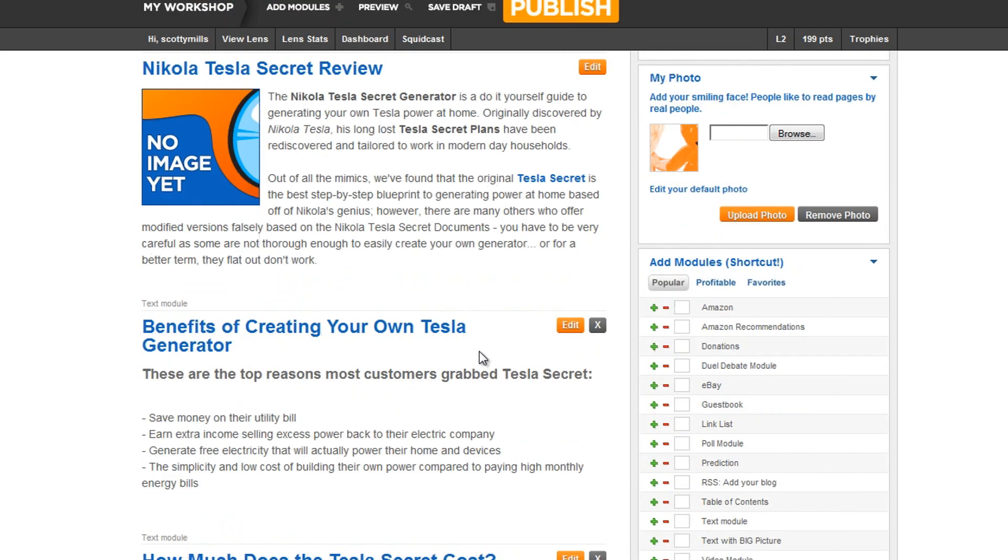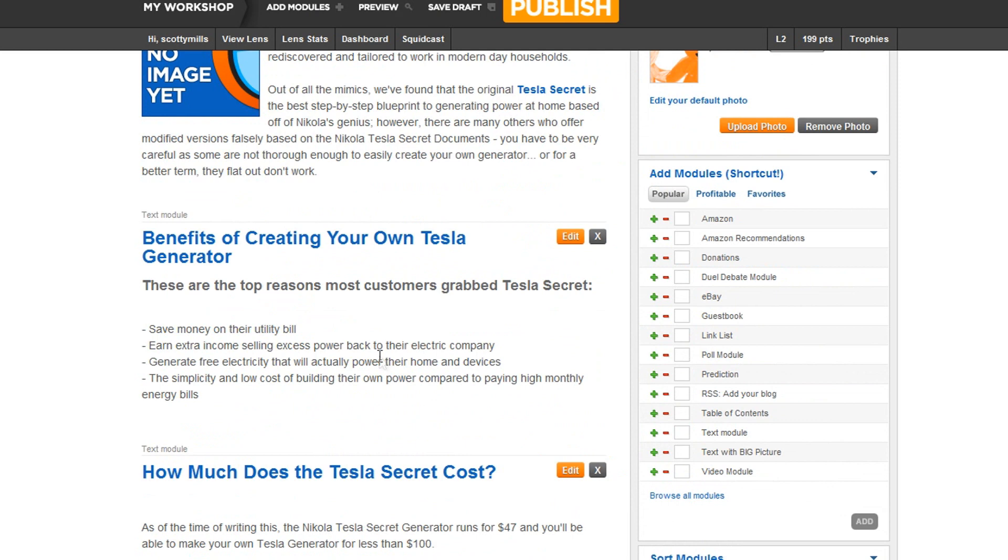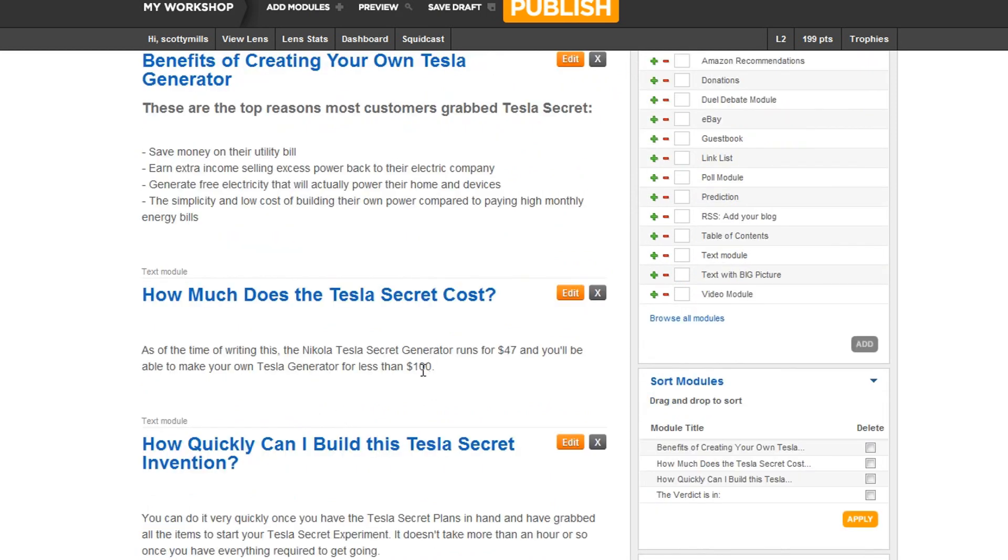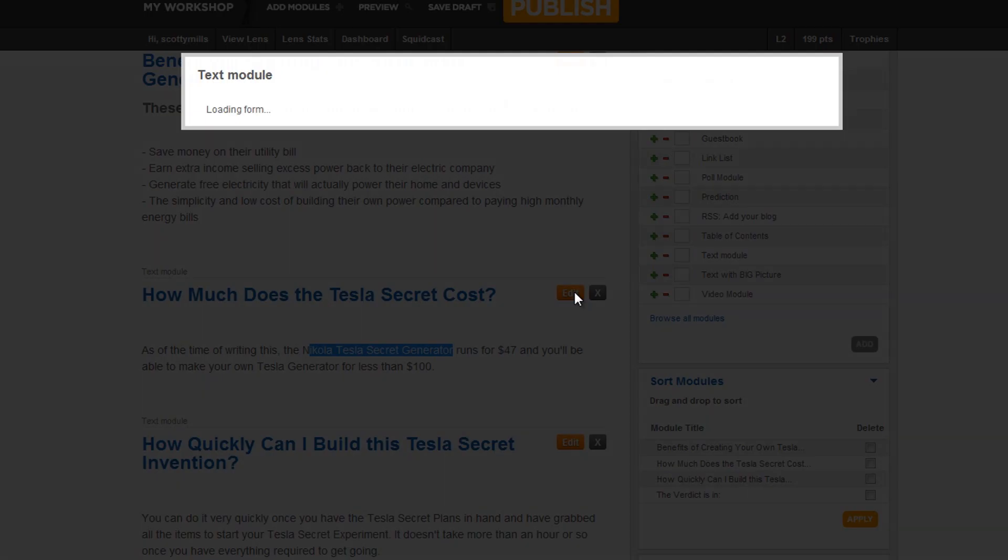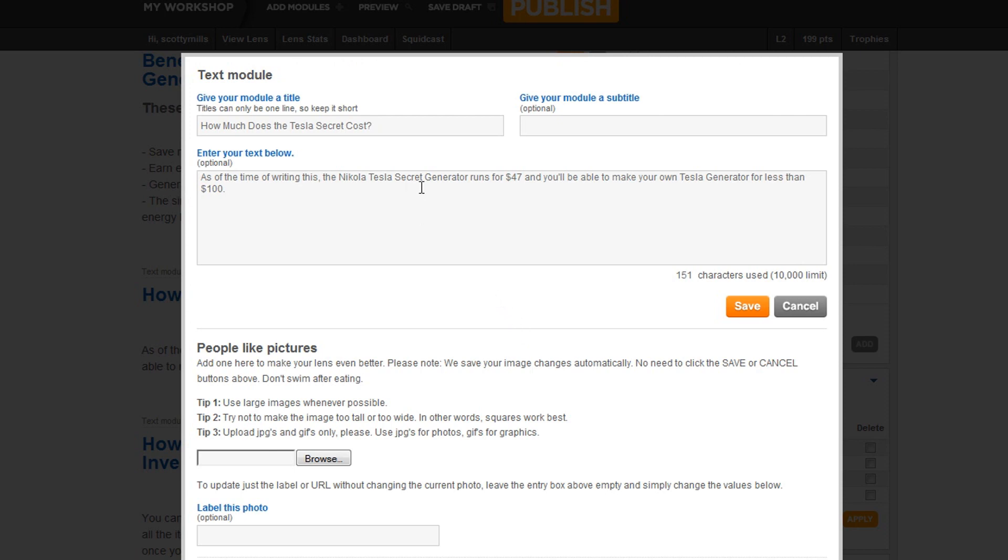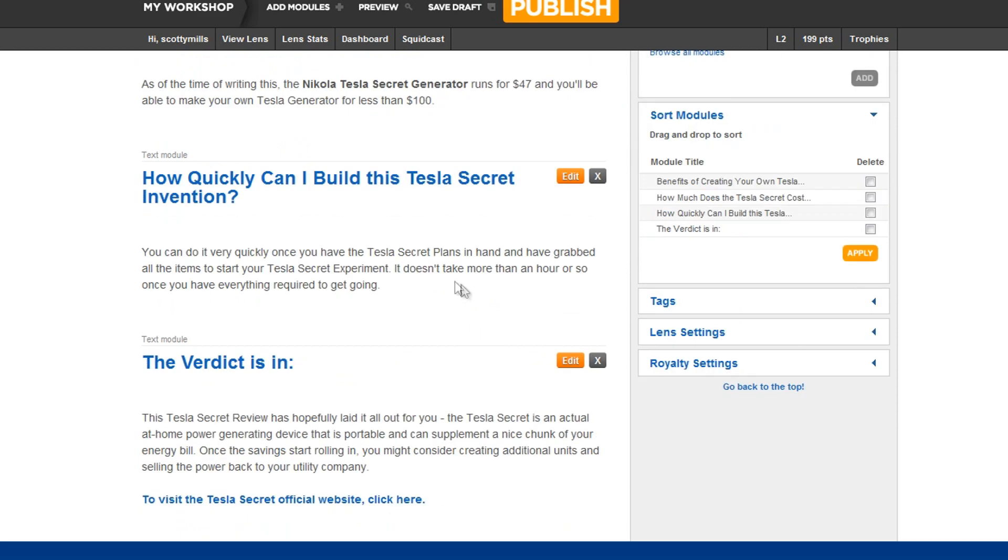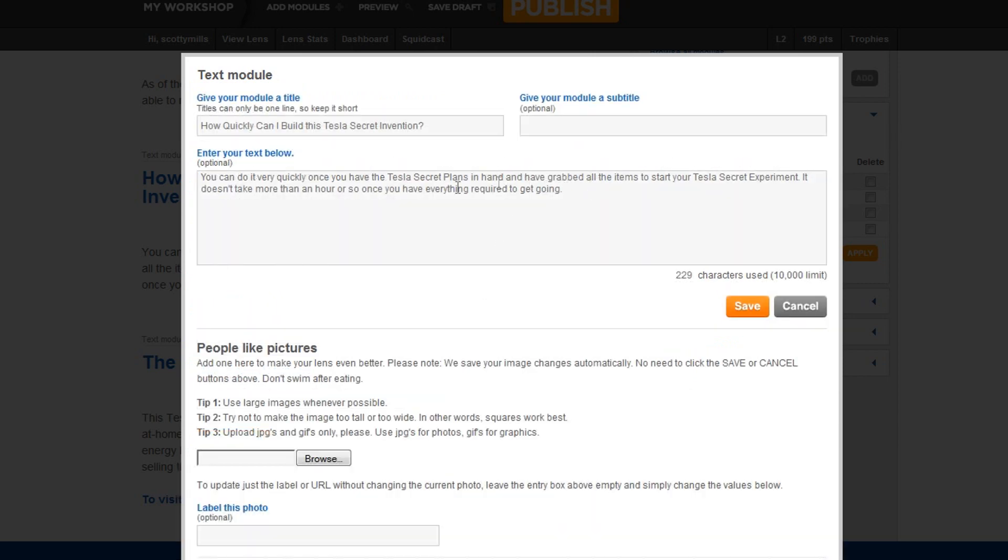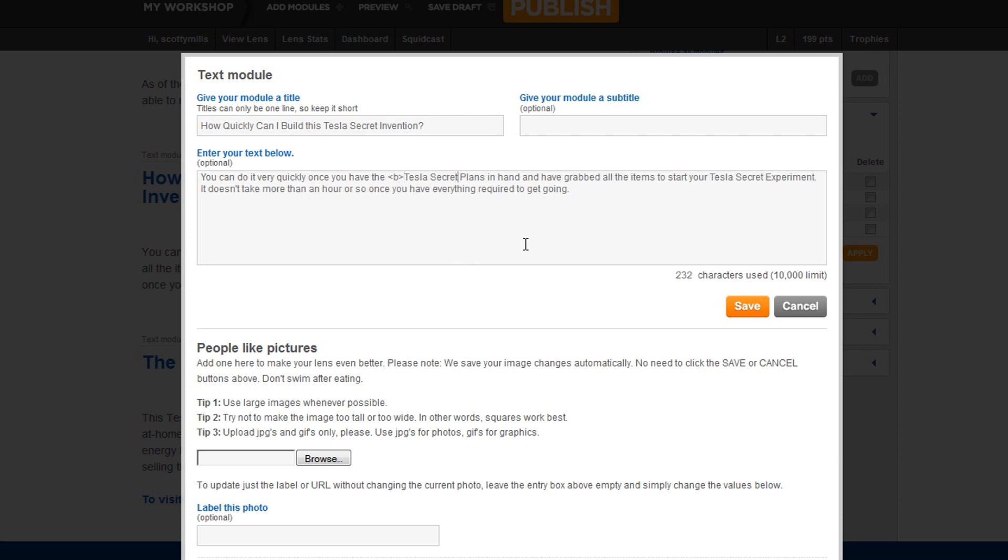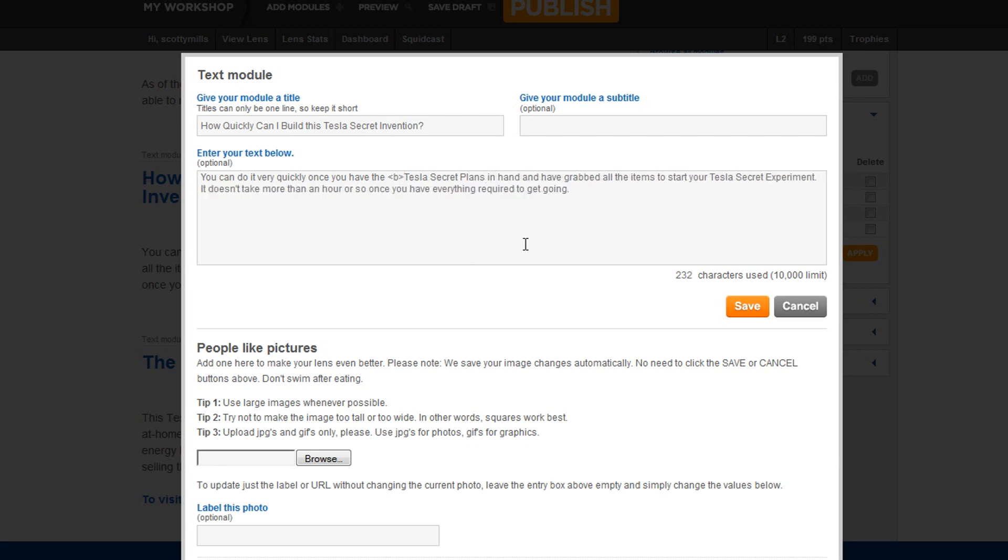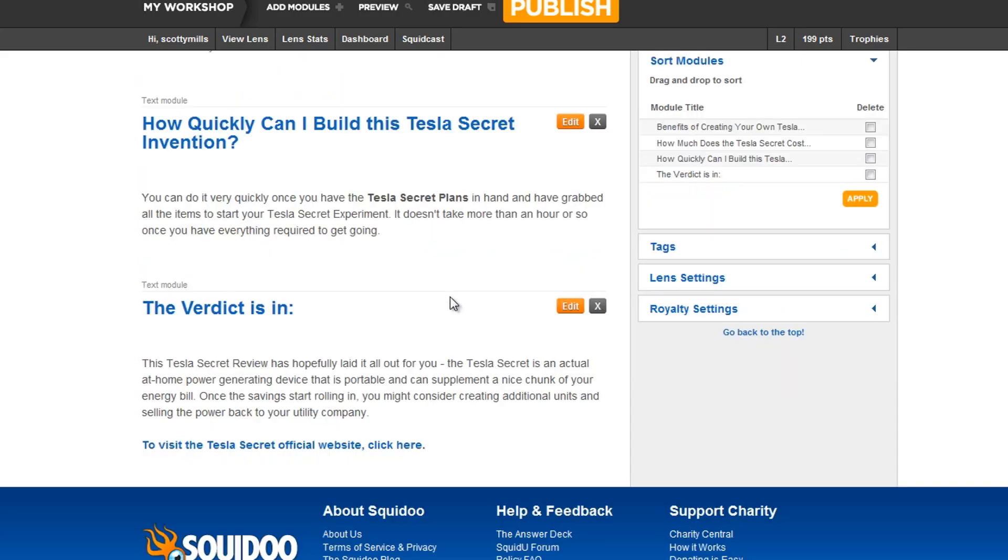And if I want to go through here and I want to bold anything else, I can do that. Nikola Tesla secret generator. Let's go ahead and bold that keyword term. And that looks good. And Tesla secret plans was another keyword of ours. So we go ahead and bold that one. That one's bold.